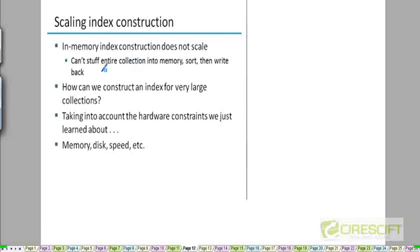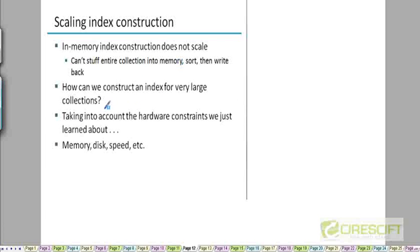What you're going to see is that this index construction does not scale for such larger corpora because we can't stuff this entire stream into main memory. We can't do this sorting entirely in main memory. How do we then construct an index for such collections or larger collections than even RCV1?